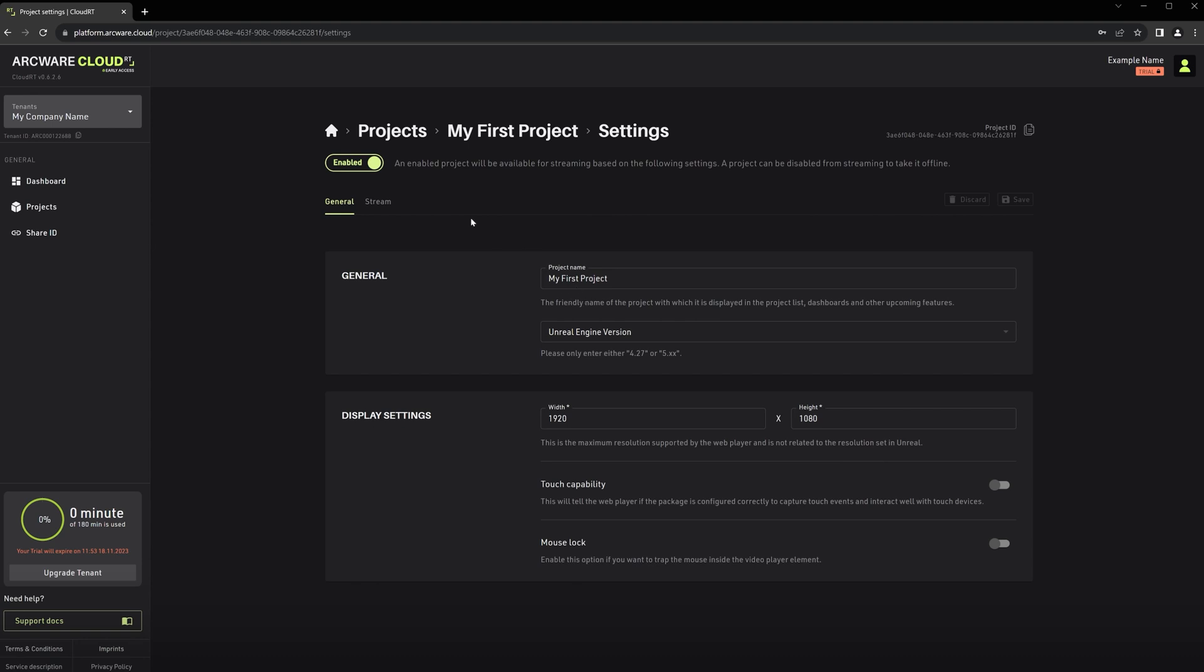In here we have the button to enable or disable your stream. Turning it off will prevent the project from creating streaming costs. The project name is a friendly name under which your project will be available. Setting a proper name can be helpful in communication with Arquest support, although no one will see the name except for you and the admins.